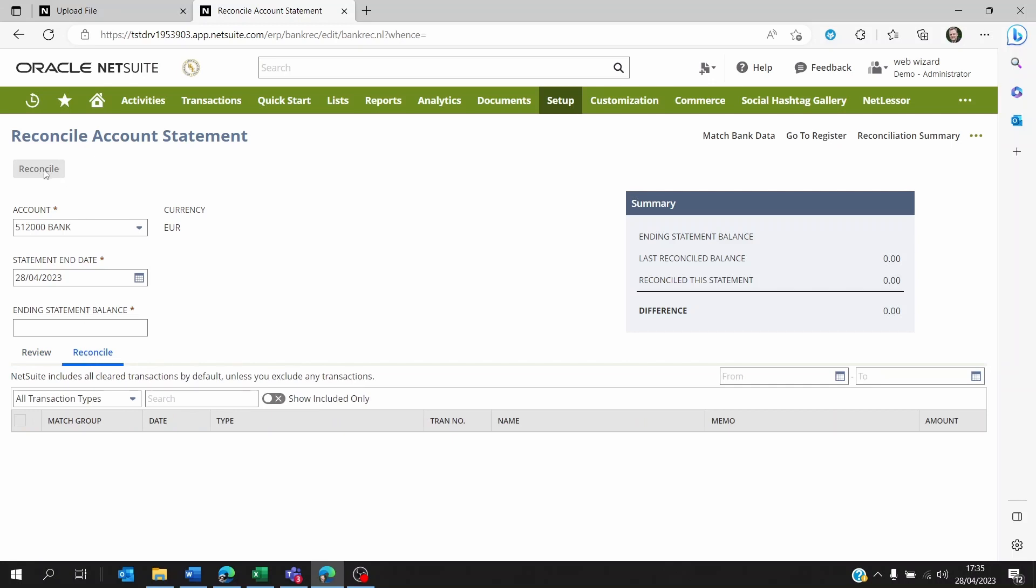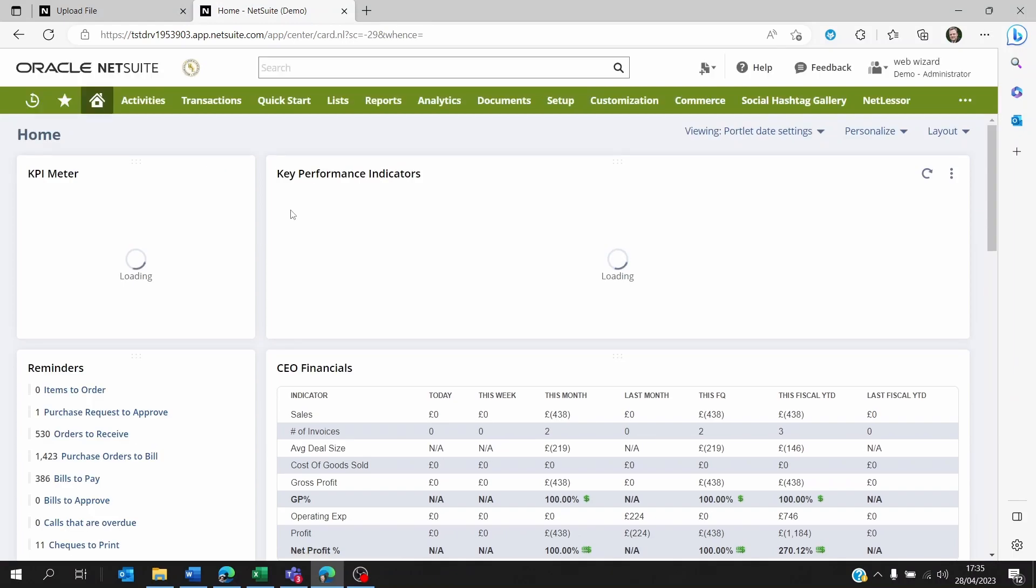You can select, you can click on Reconcile to complete the reconciliation process. It's as simple as this.